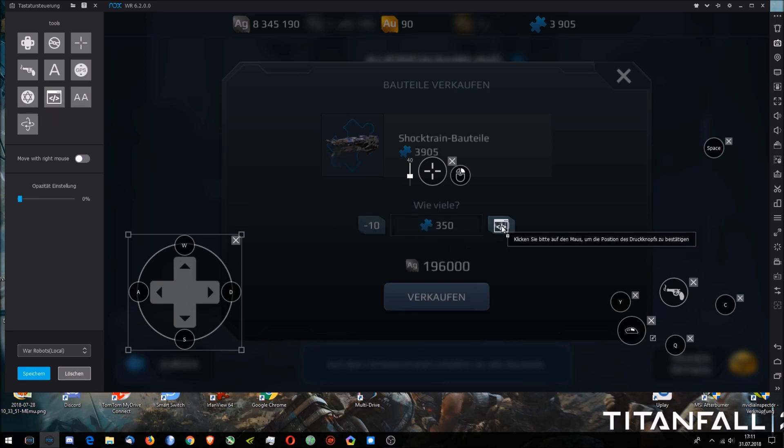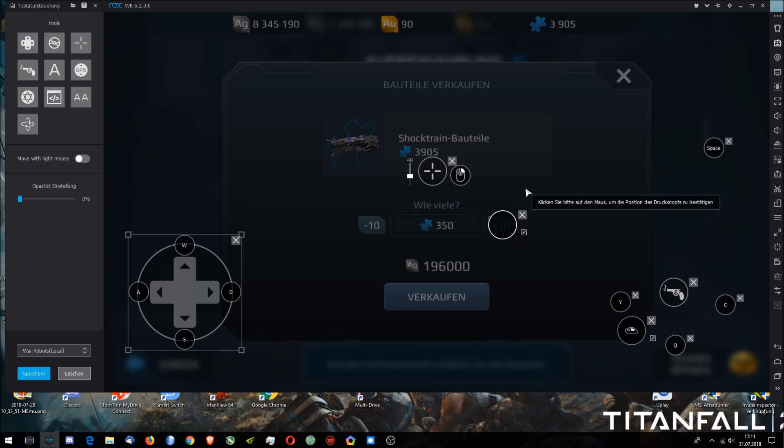Take this, drag it over here. There you have your editable button. Just give it any key, like for example I'm going to put E on there.